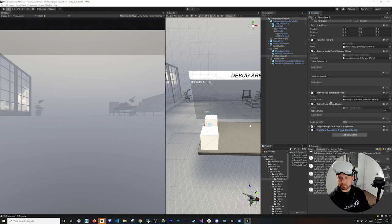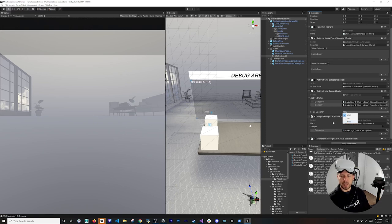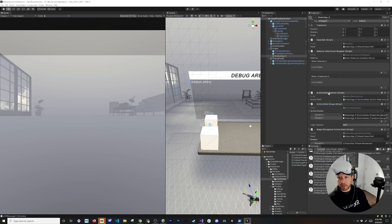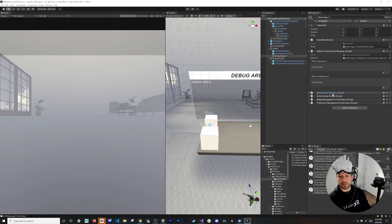In the Active State Group, add the Shape Recognizer Active State and Transform Recognizer Active State as your two states. You can use AND, OR, or XOR logic — AND requires both to be valid. Drag and drop the Active State Group into the Active State Selector. Then associate the Active State Selector with the Selector Unit Event Wrapper. That's all the wiring needed.